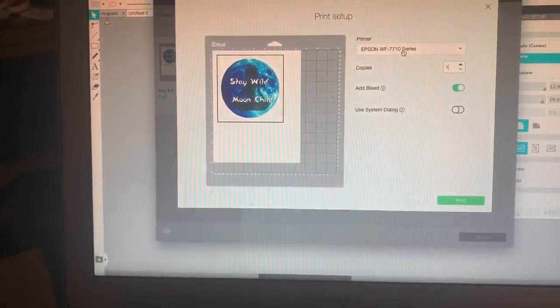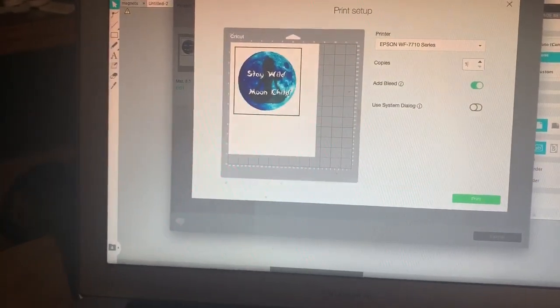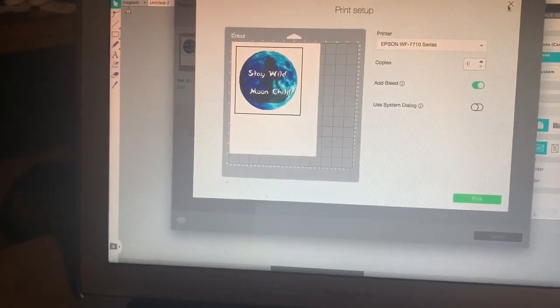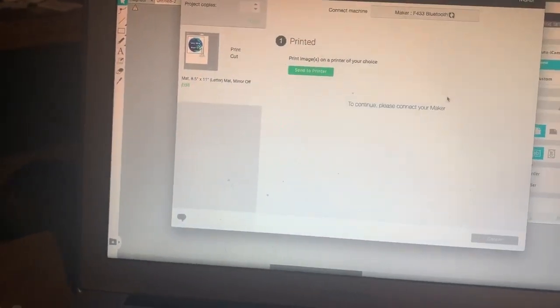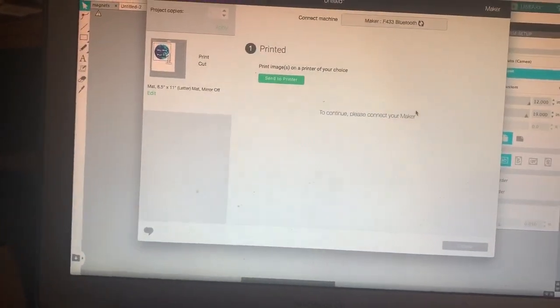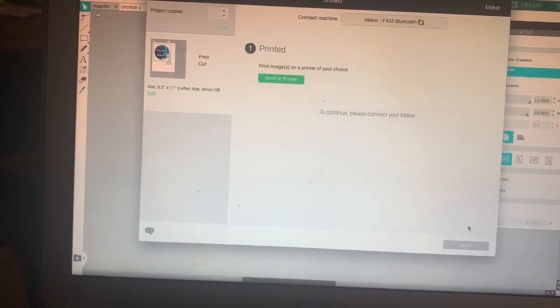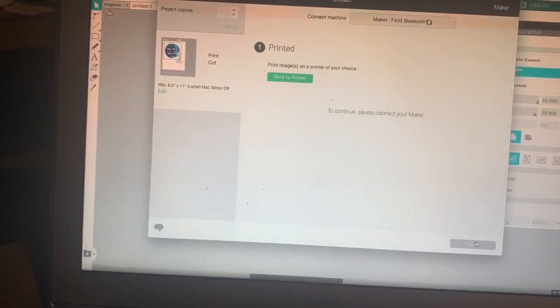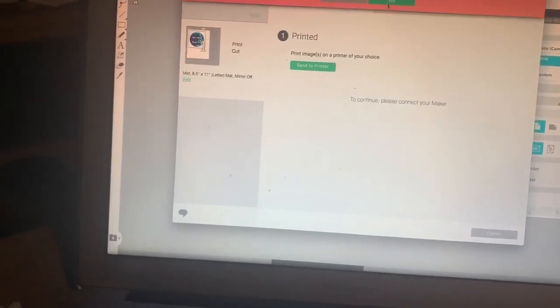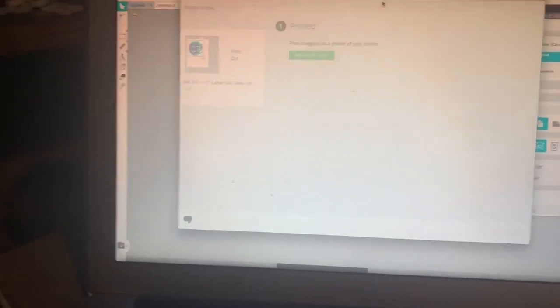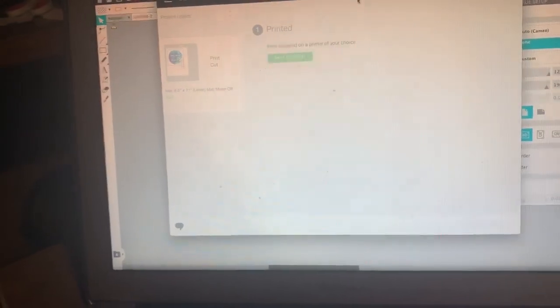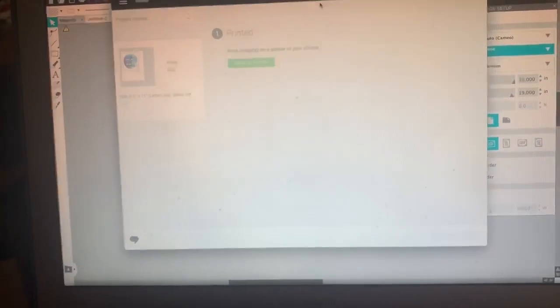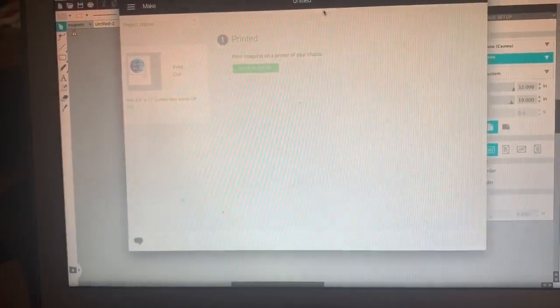A little bit different setups. I would absolutely 100% recommend the Silhouette Studio over Cricut Design Space any day, just because it is way easier to work with. And I don't even own a Silhouette, so absolutely worth your time to download it.